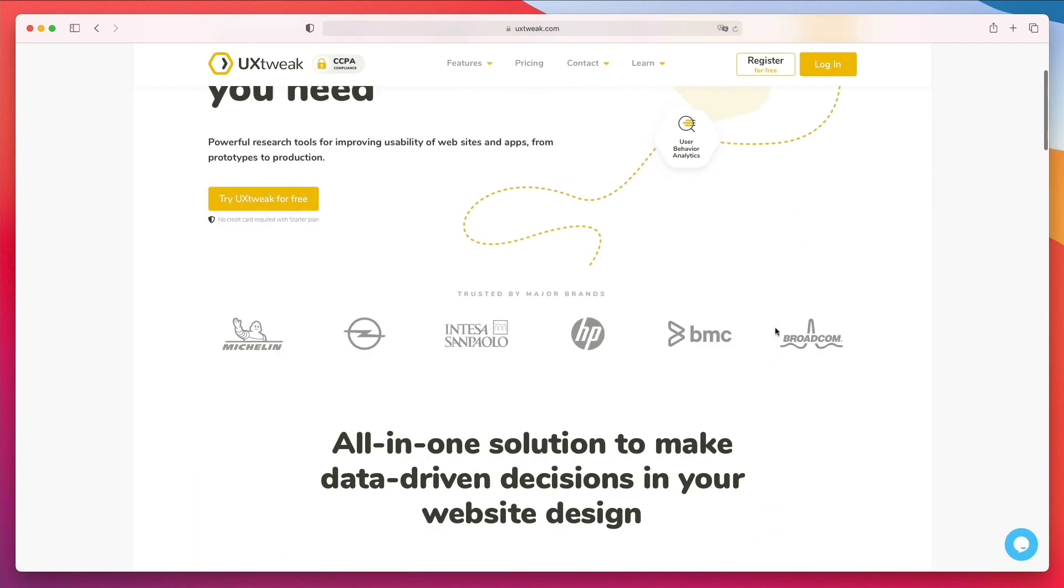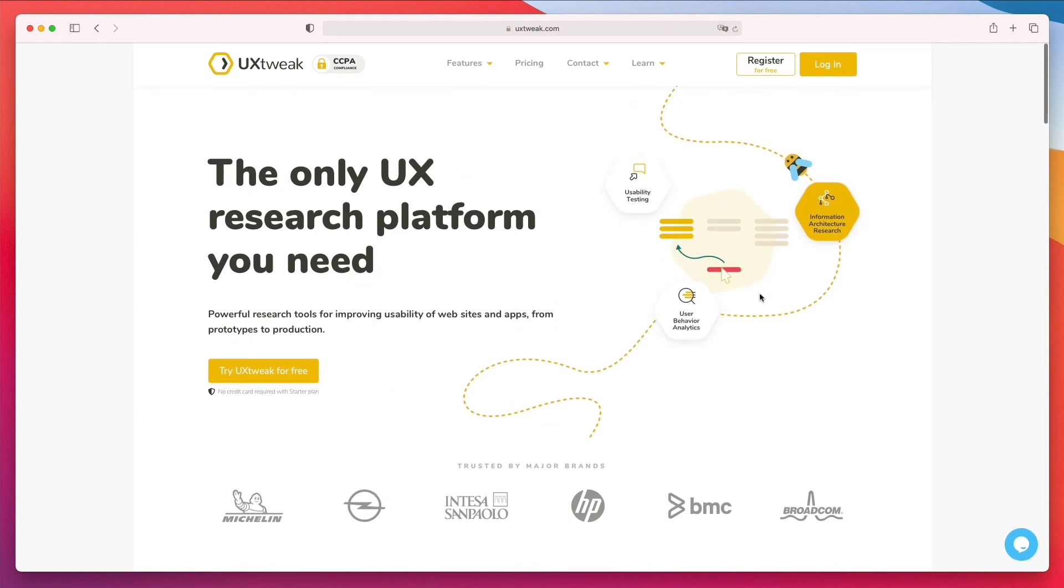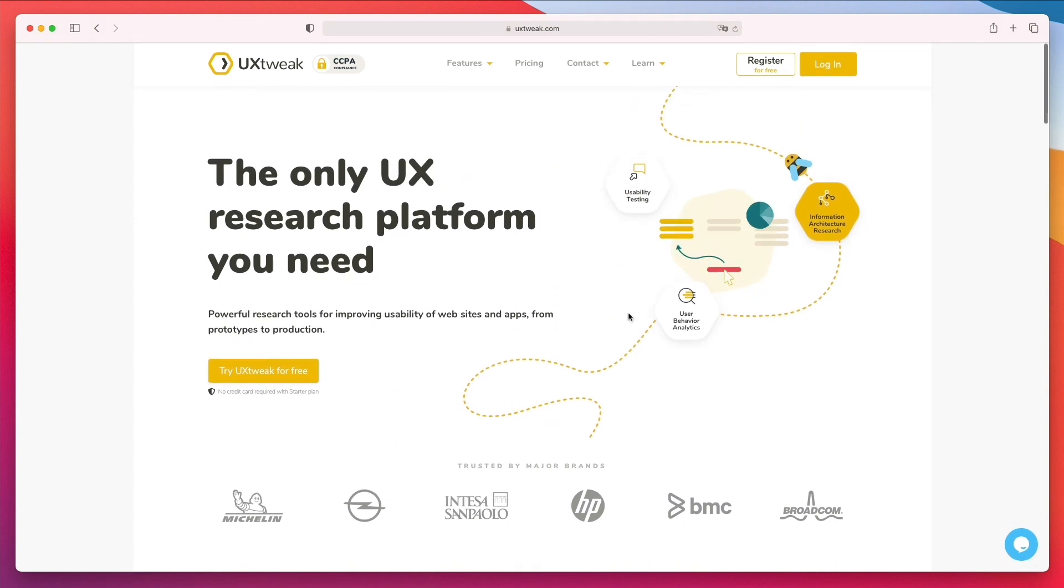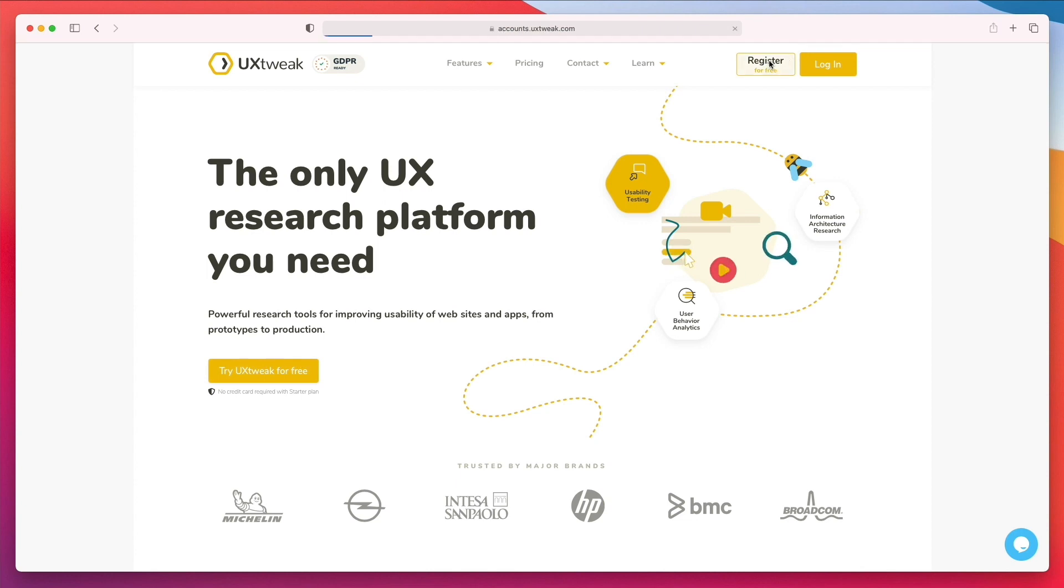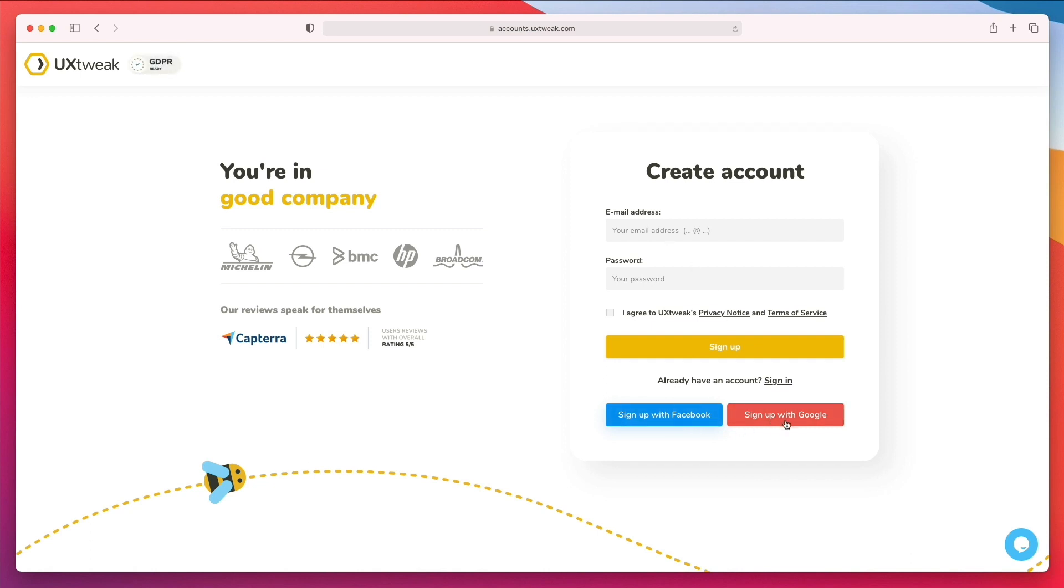So in order to register, you simply have to go up here on try UX Tweak for free or simply click on register. And the moment you do that, you can see that you're going to be prompted to enter a new email and a password to create a new account. Or you can sign up with Facebook or sign up with Google so that you can leverage these two social platforms as well.